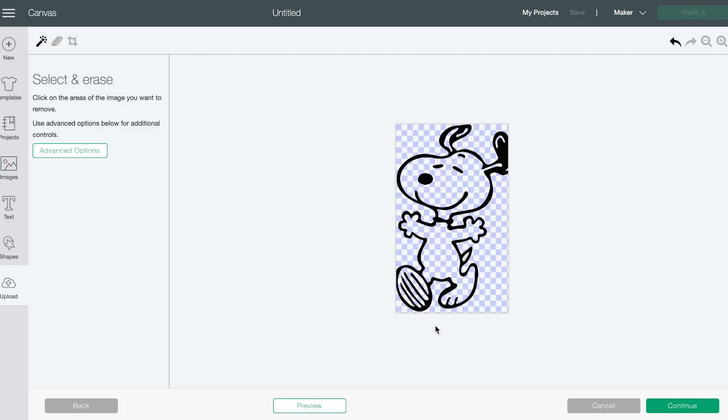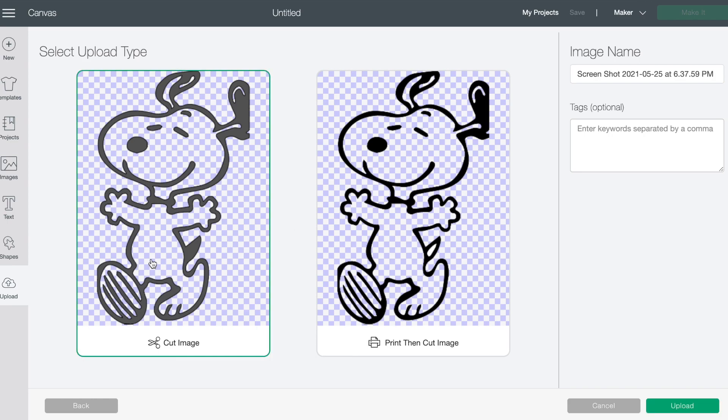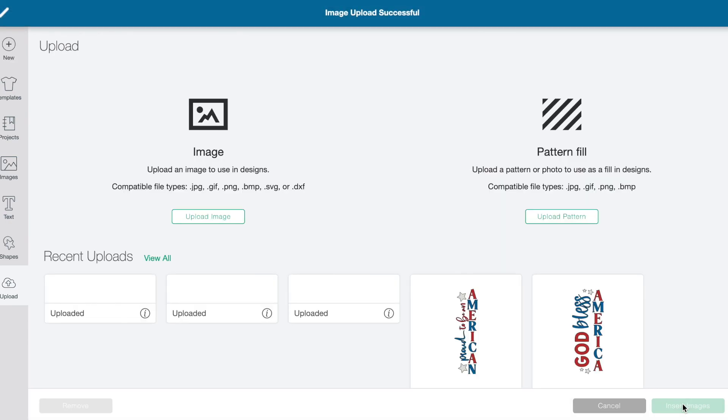So then what we can do is we hit continue and it's going to give you two options. You're going to be able to have this cut image or you're gonna be able to do print then cut. Now for this one I would suggest doing the cut because it's very clean. There's just that one element of him and then you can always turn it to print then cut if you want to once you get in there. So I'm gonna rename this Snoopy dancing just so I can find it if I need to. I'm gonna upload.